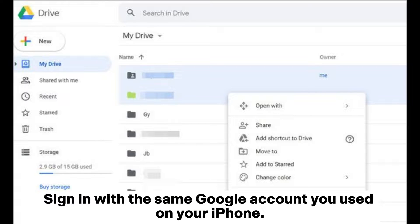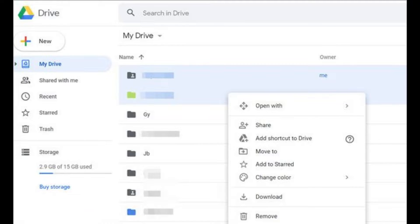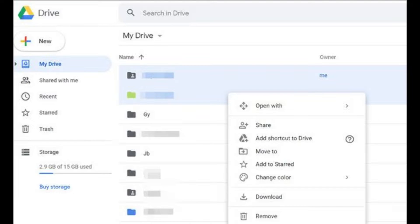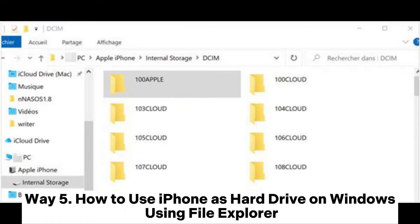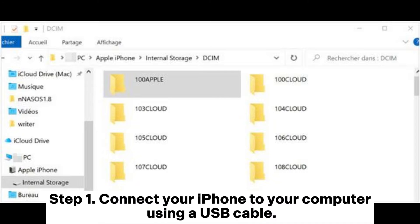Step three: open a web browser on your computer and go to the Google Drive website, signing in with the same Google account you used on your iPhone. Step four: locate the uploaded files in your Google Drive on the web, choose the files you want to download, click the More option (three vertical dots), and choose Download.